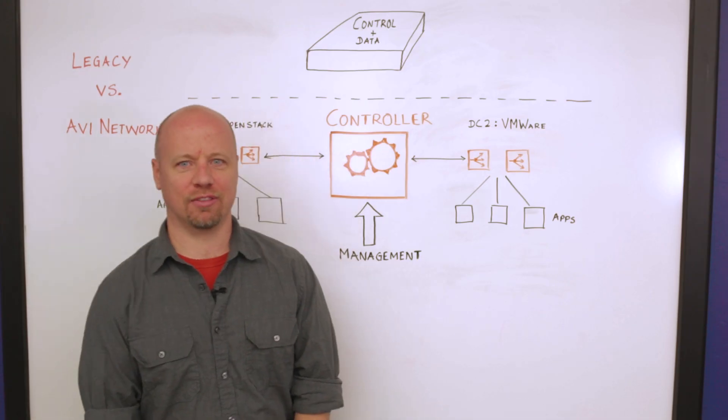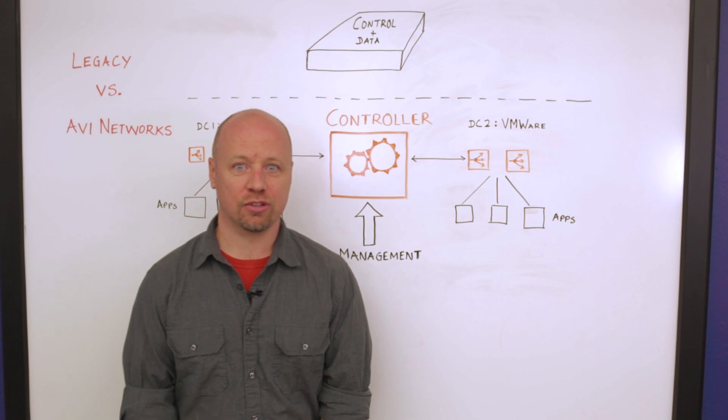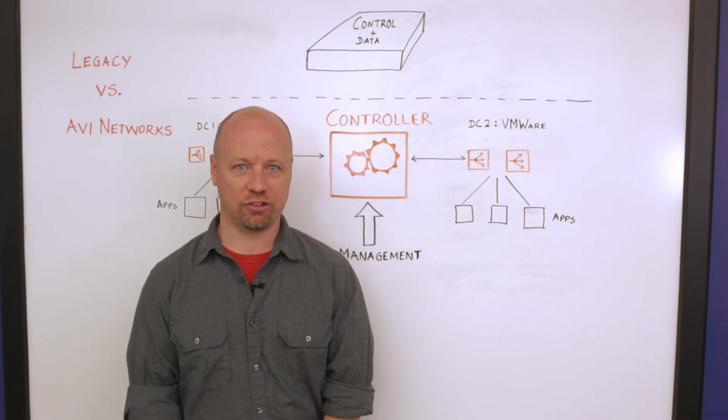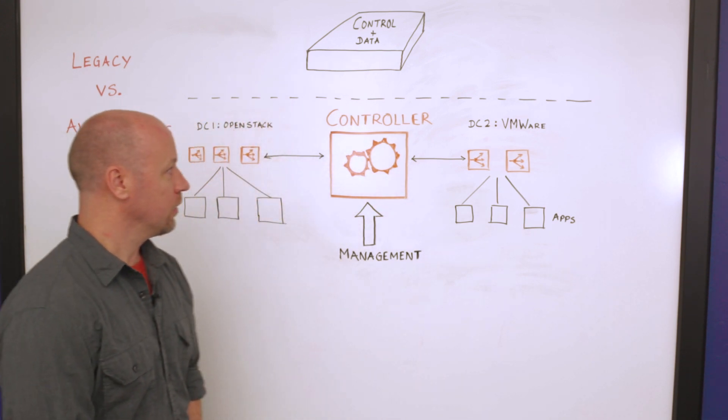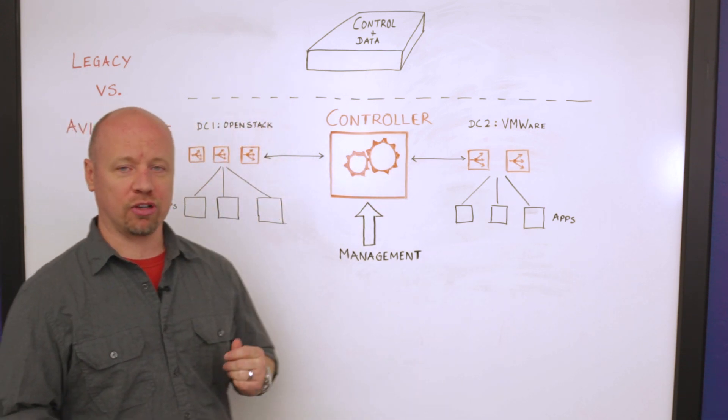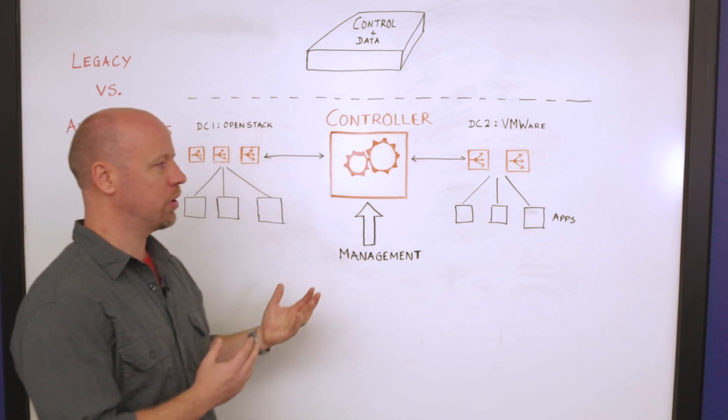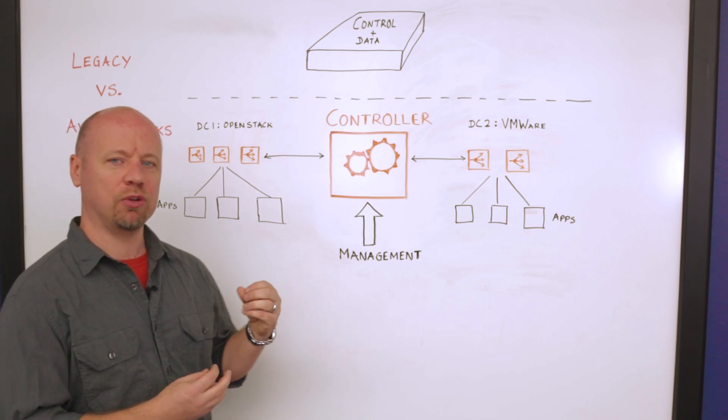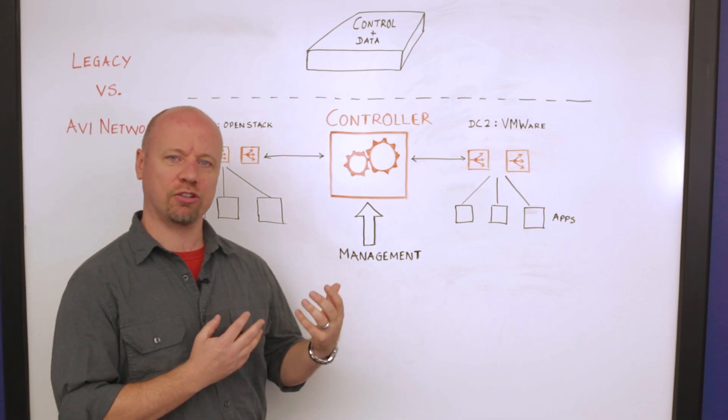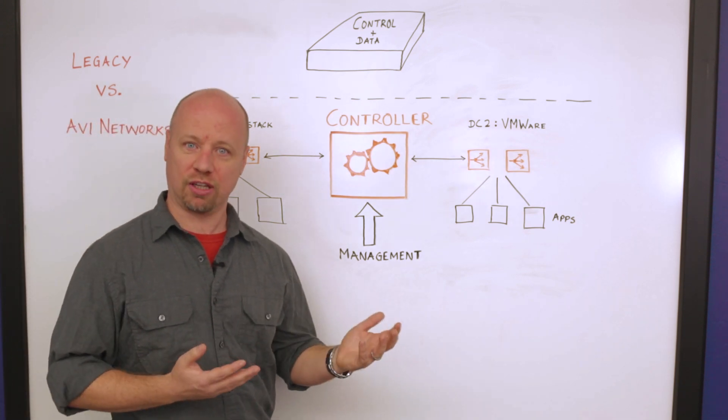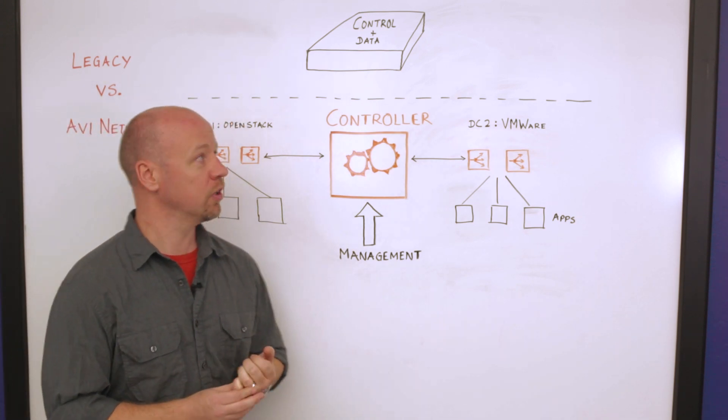I'm Nathan McMahon with Avi Networks, Director of Sales Engineers. Here to talk about Avi's control plane architecture and why we changed the way the architecture has been done for the last 20 years.